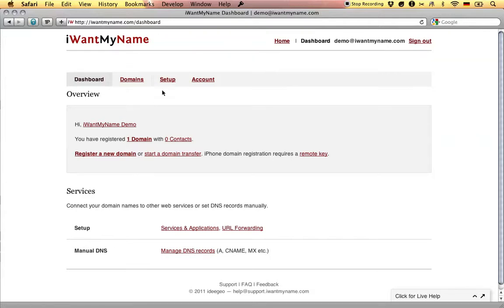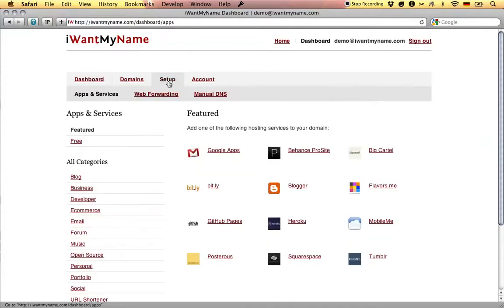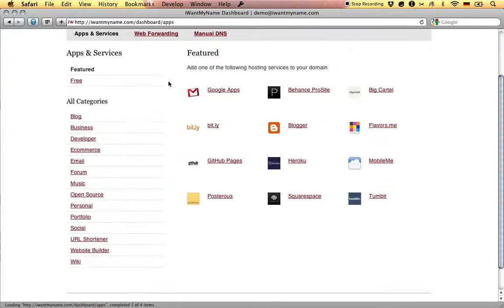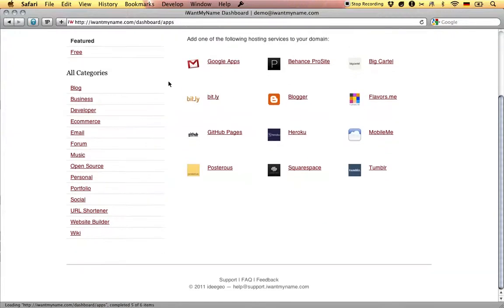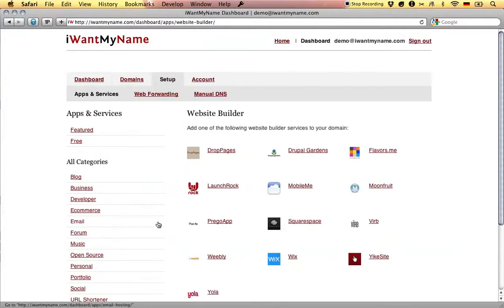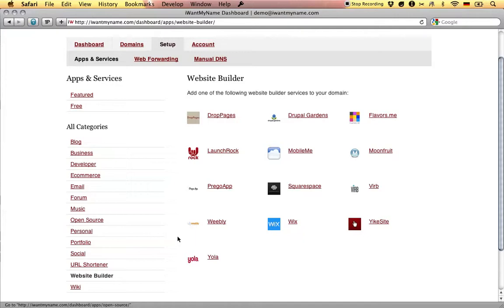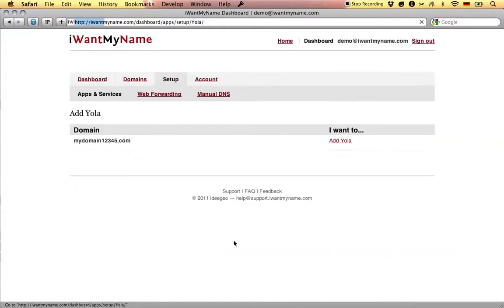Adding YOLA to your domain name is really easy. Simply proceed to the setup tab in your iwantmyname dashboard. Go to the website builder category and choose the YOLA app.